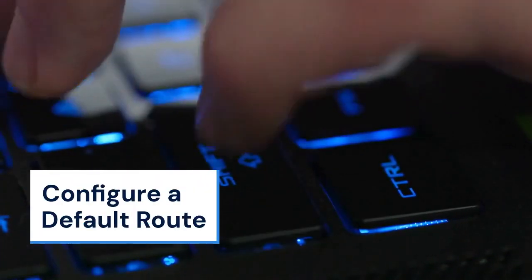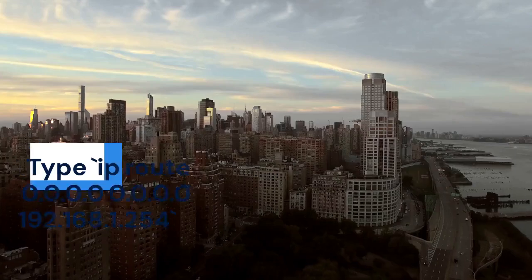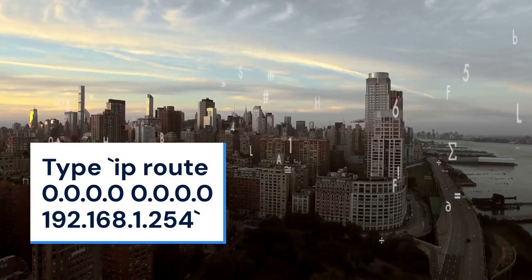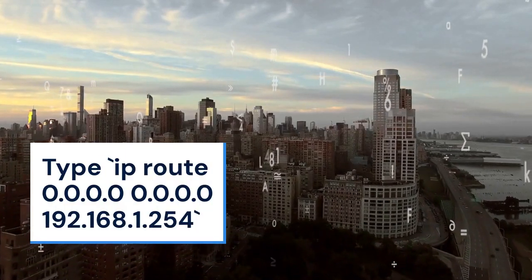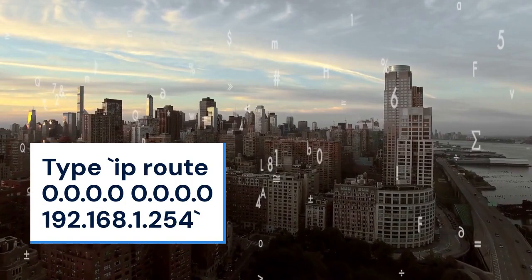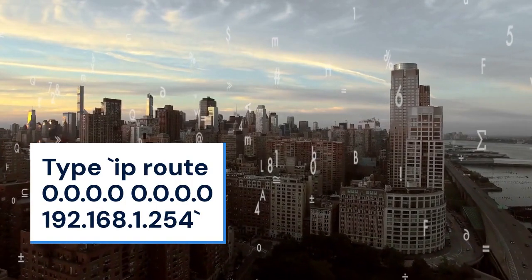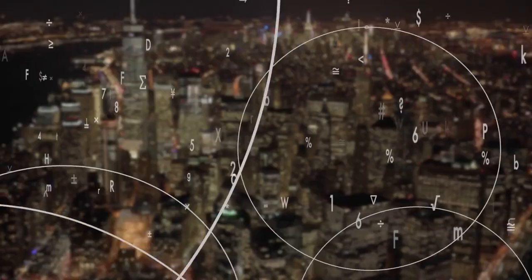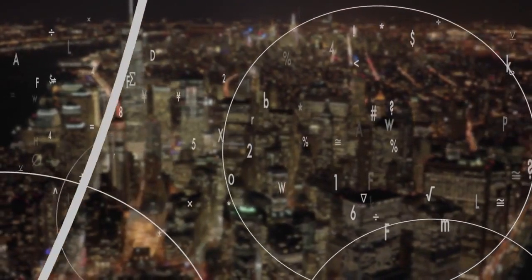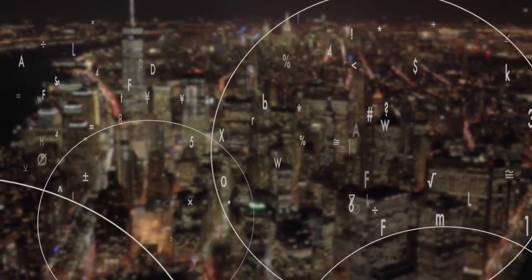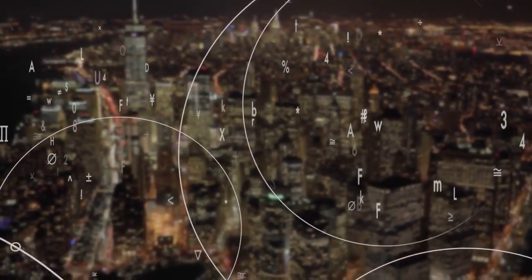Finally, let's configure a default route. Type IP route 0.0.0.0 0.0.0.0 192.168.1.254. Replace 192.168.1.254 with the IP address of your gateway.